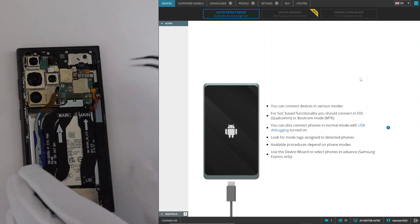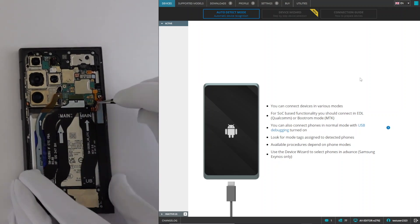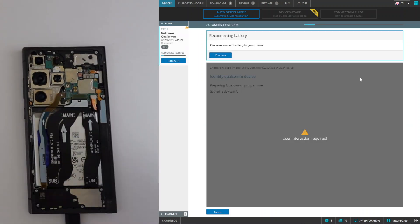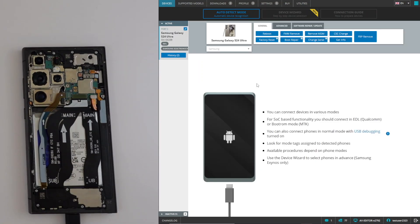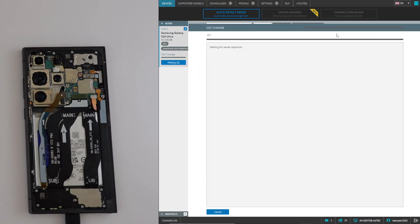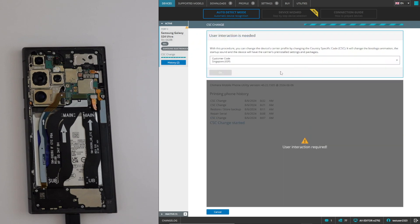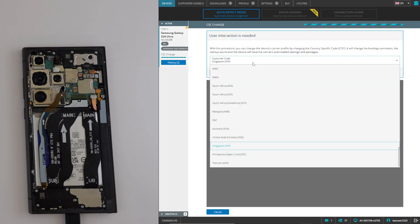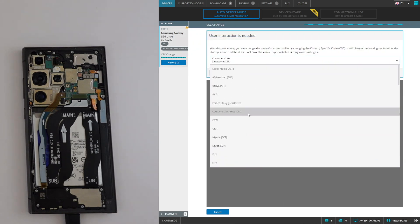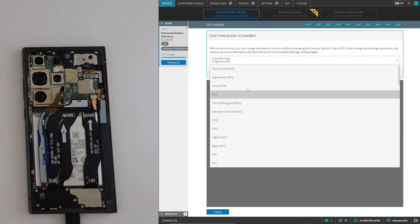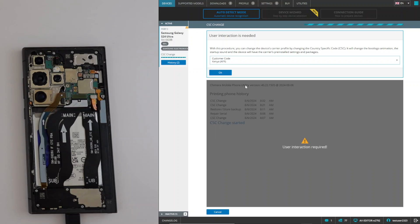To do this, you need to connect your phone in EDL mode to Chimera and click CSC change on the general tab, then select the desired CSC from the list. Once done, click OK.